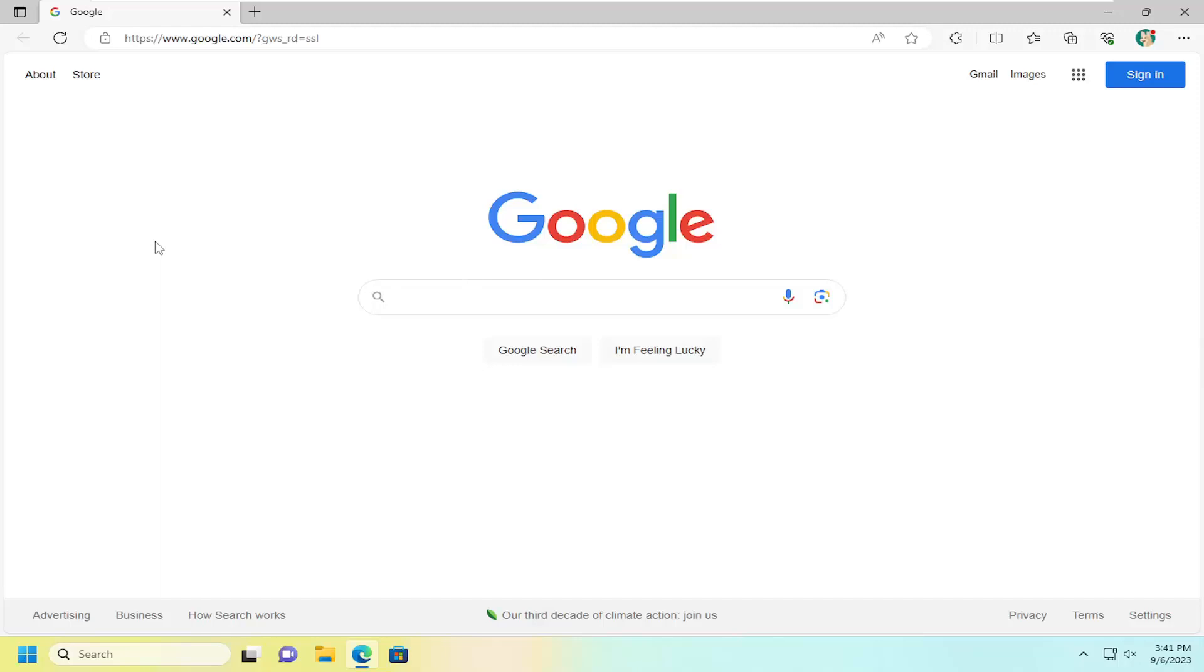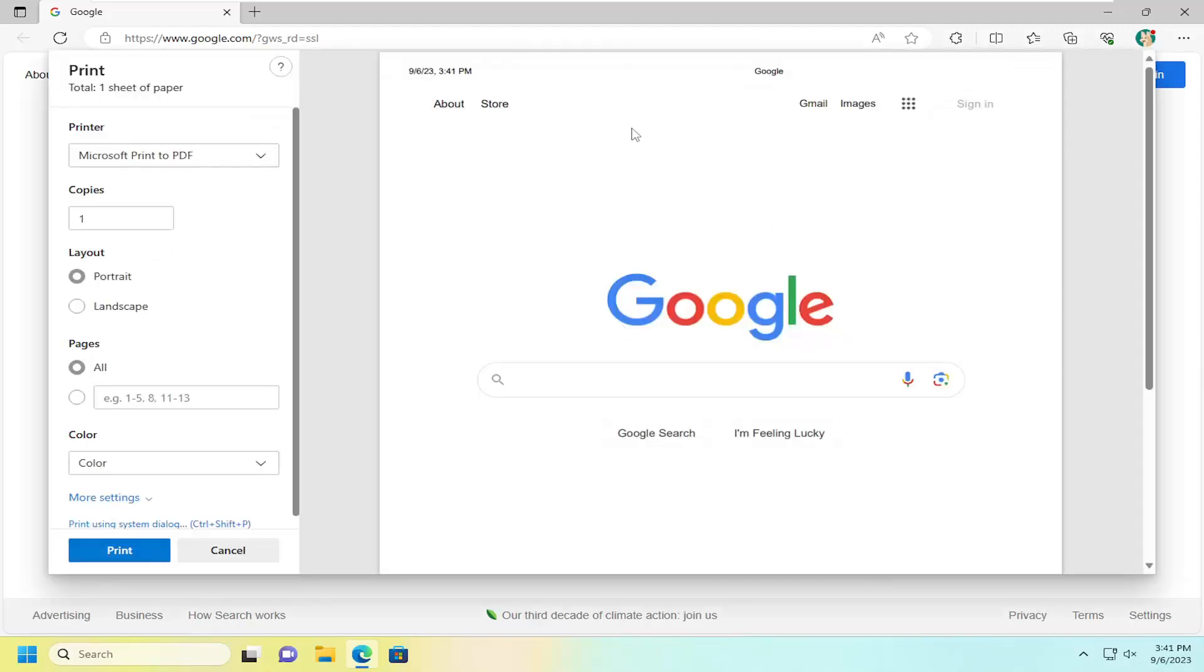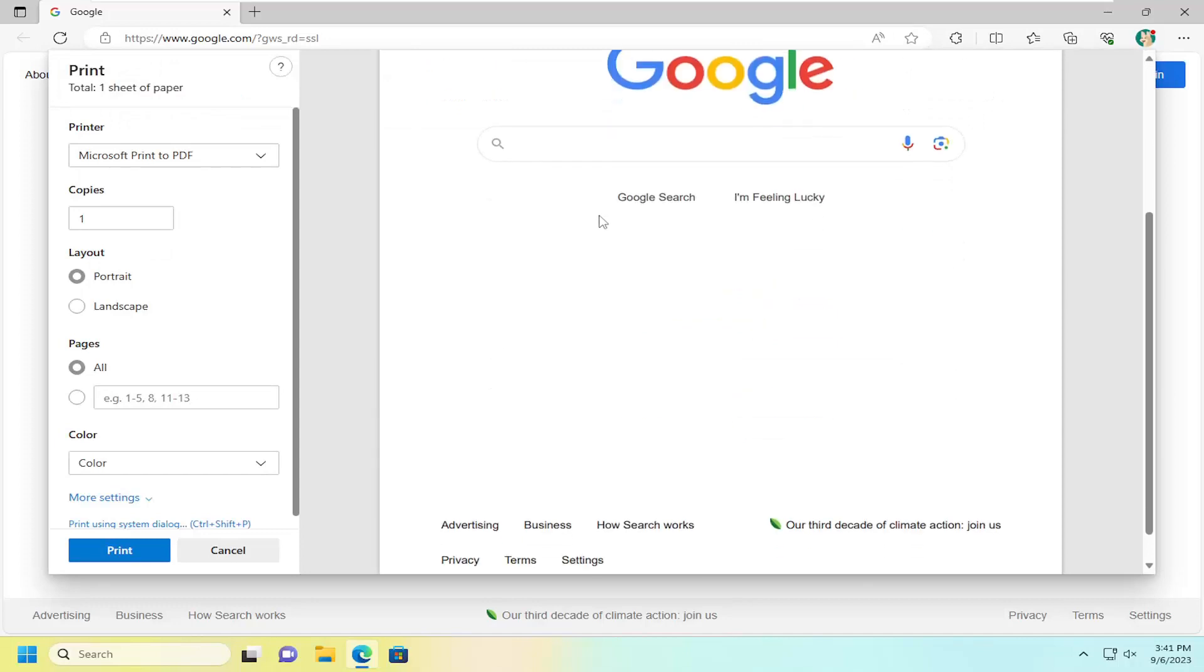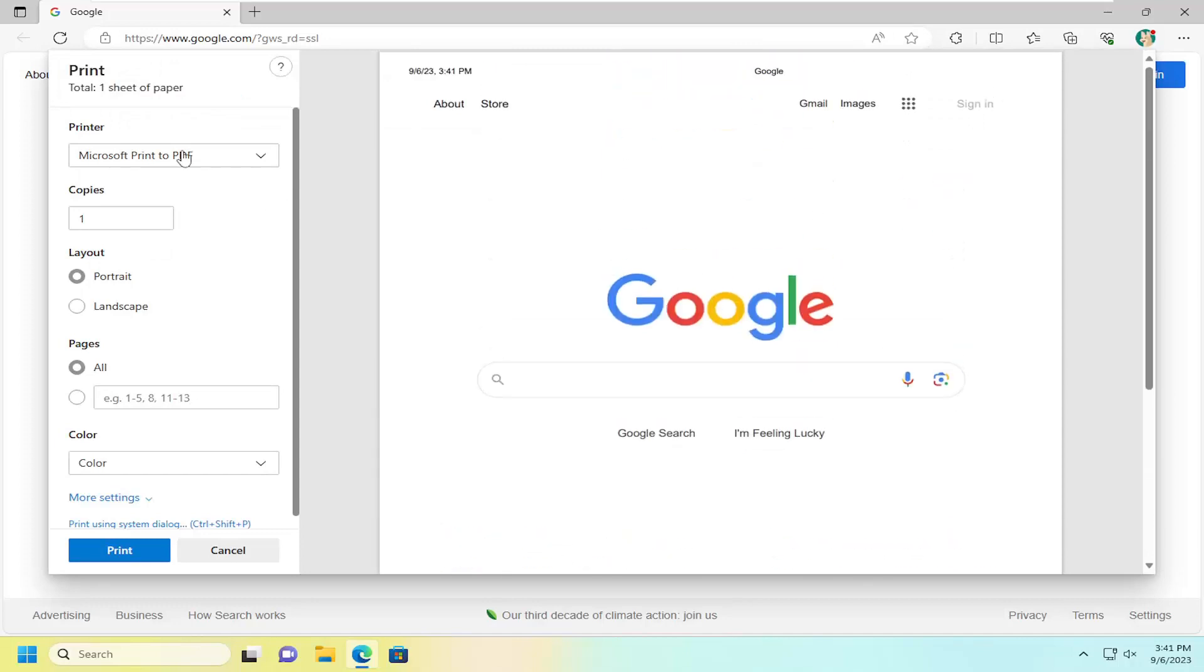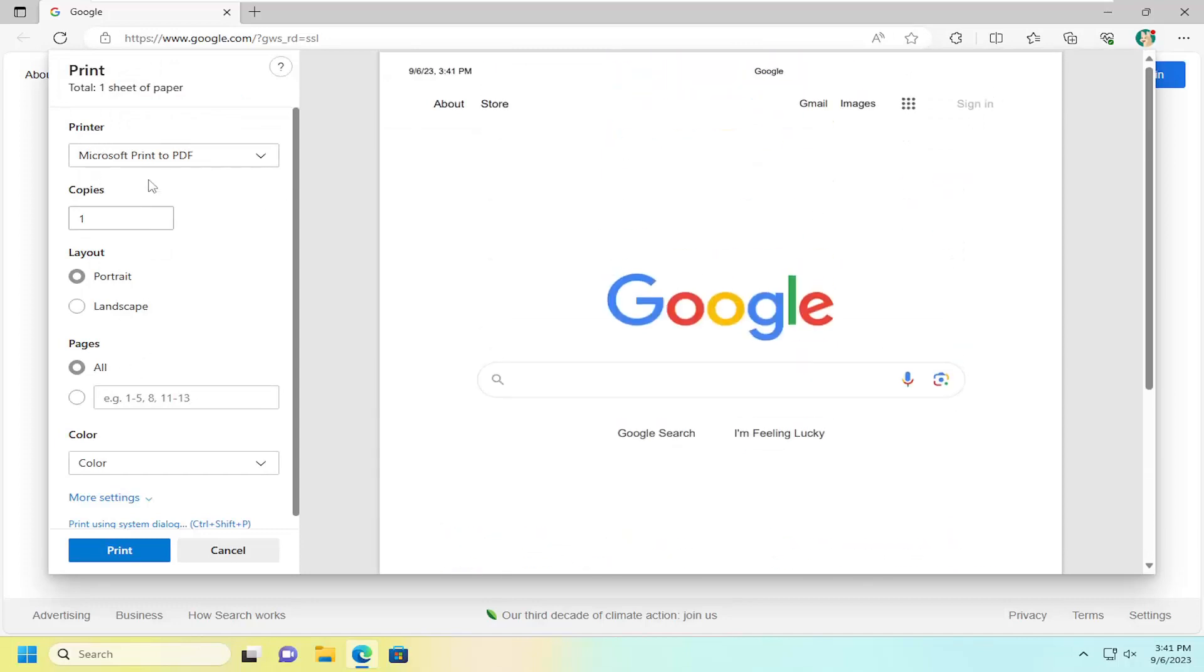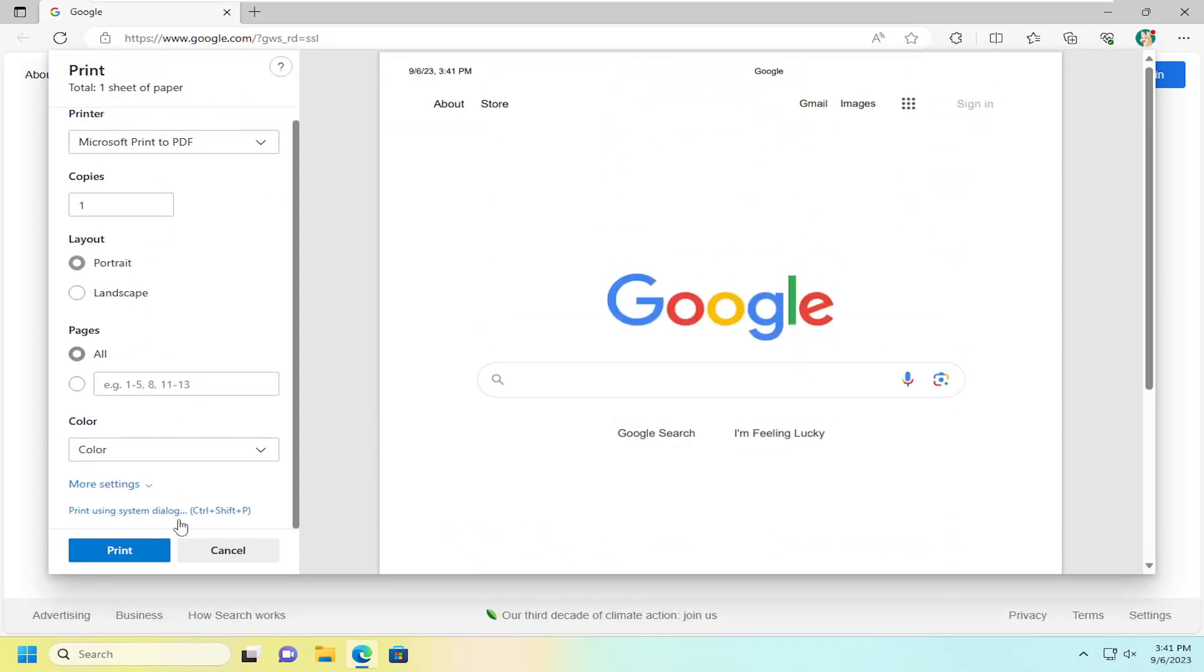So all you could do is tap the Ctrl and P key on your keyboard at the same time to open up the print screen and then go ahead and adjust the printer settings and selections over here on the left side.